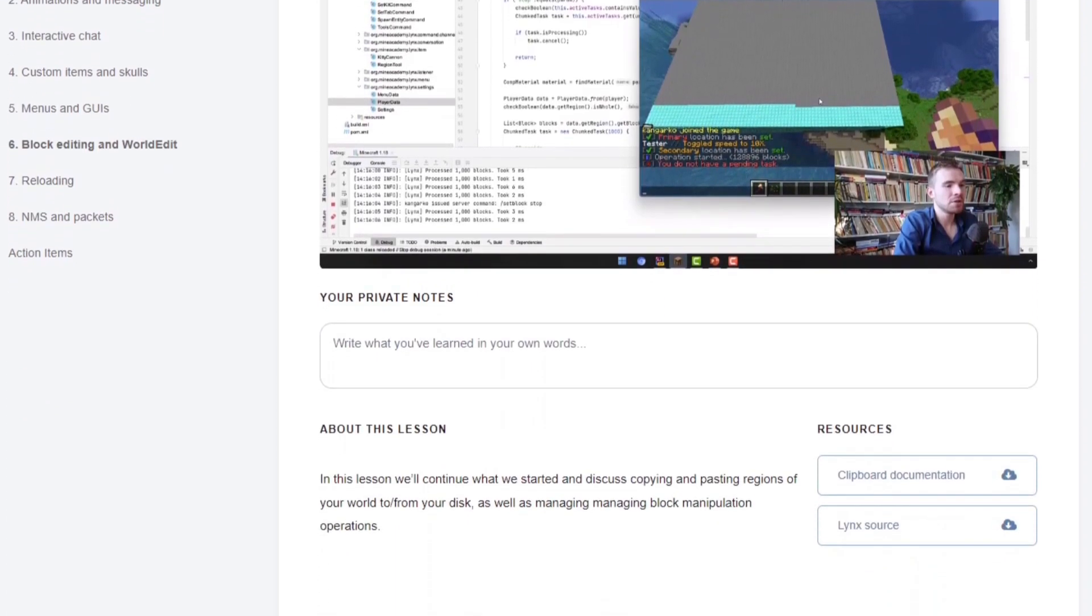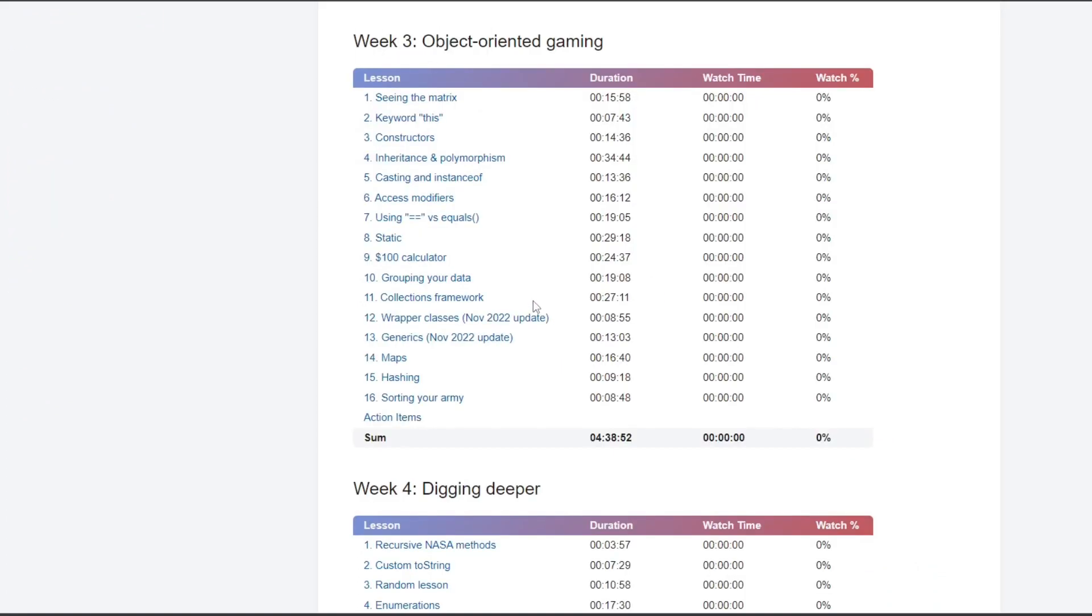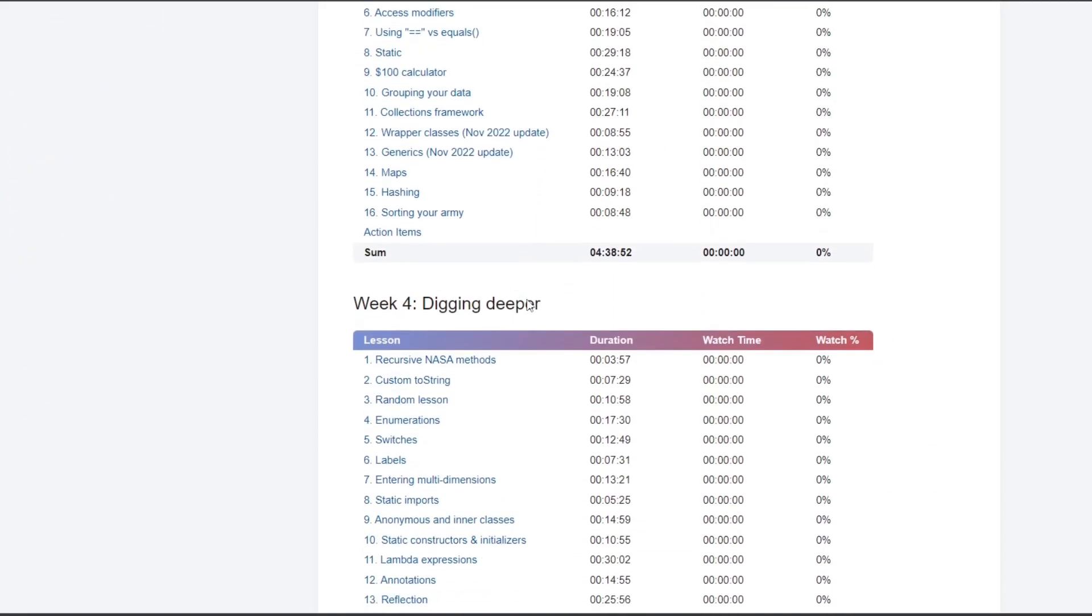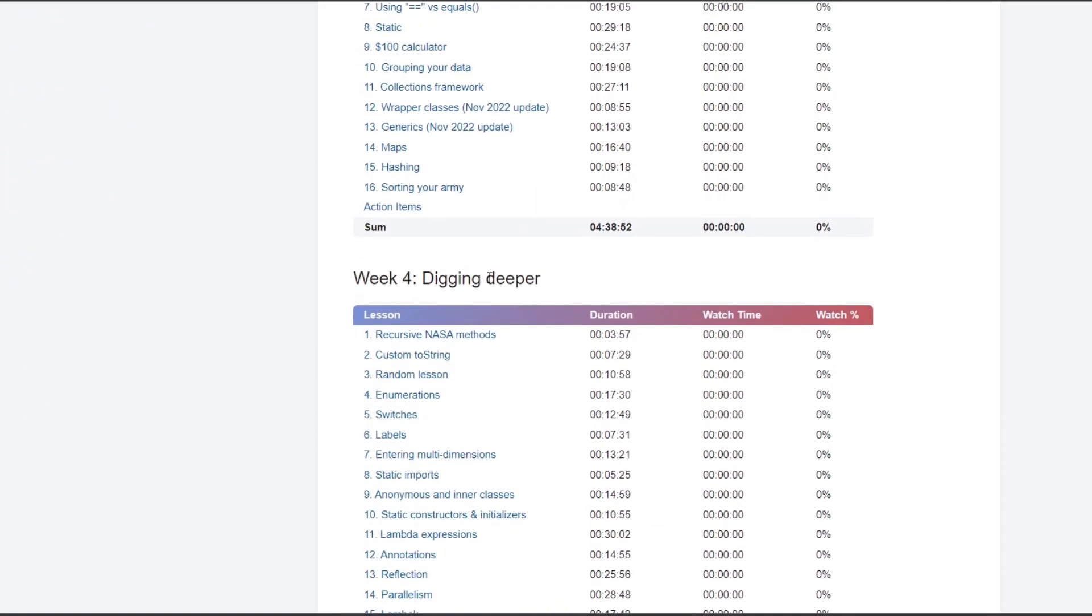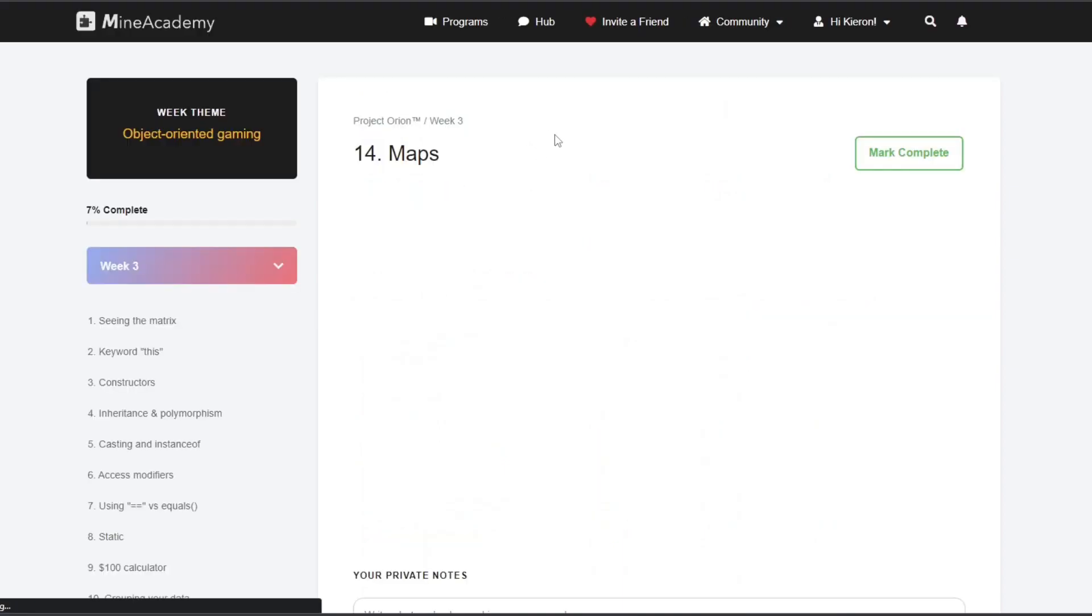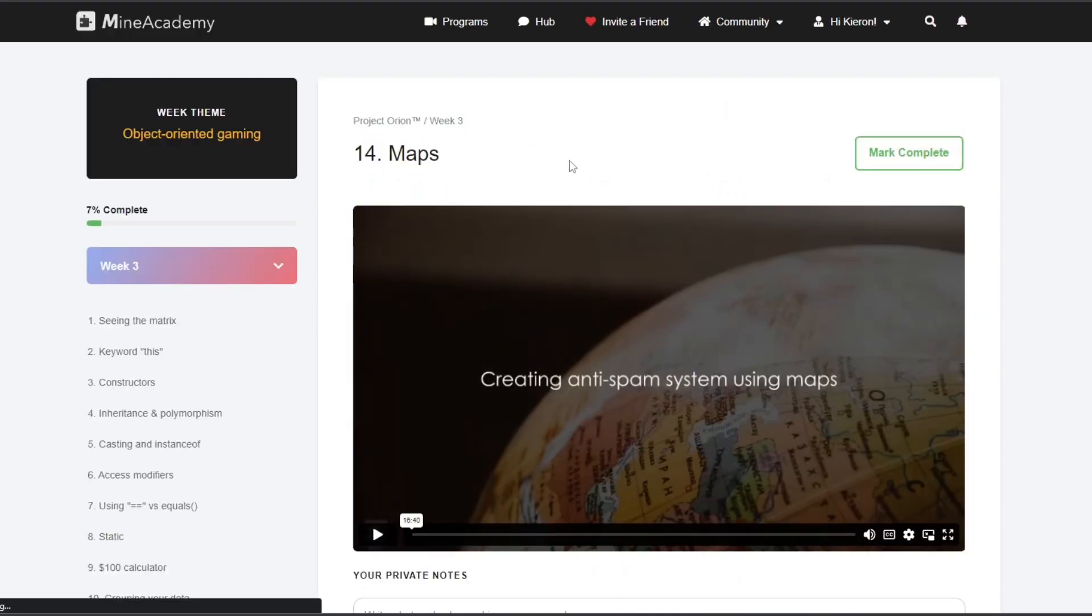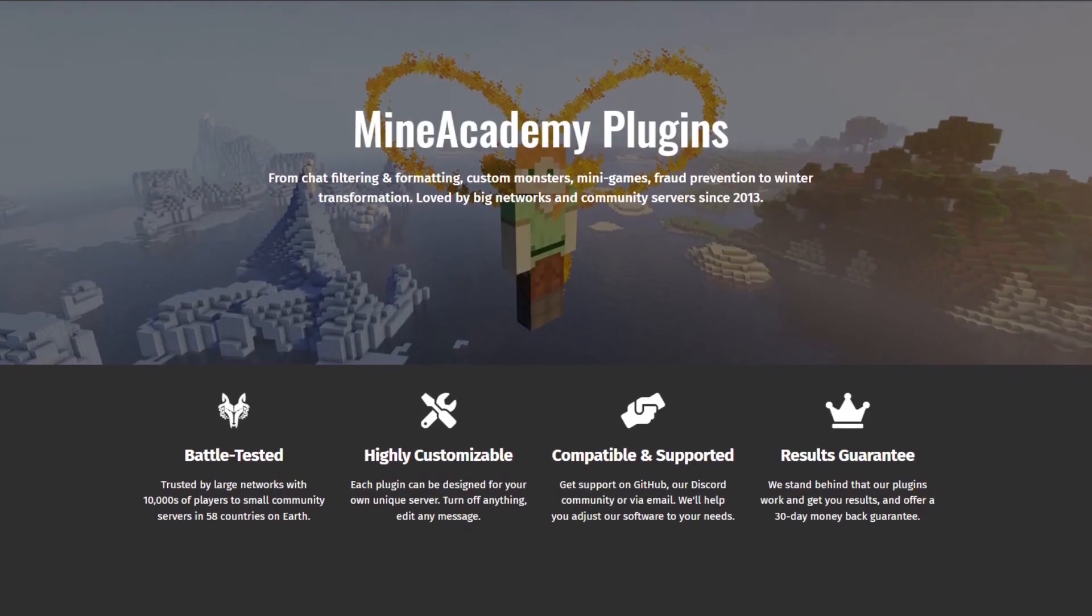Now, here's the best part. Mine Academy usually charges annual fees for this incredible course, but as a special offer for my viewers, you can enroll for a fraction of the cost for a lifetime.